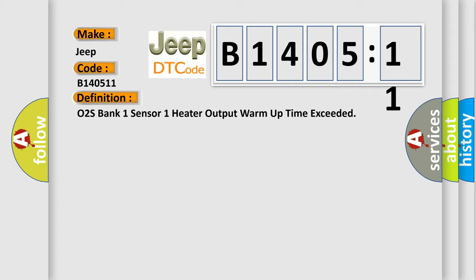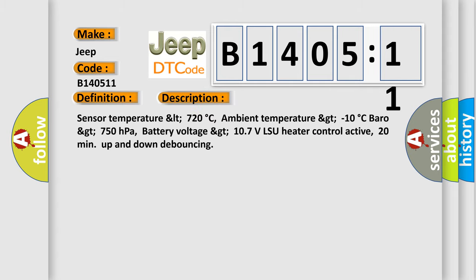And now this is a short description of this DTC code. Sensor temperature less than 720 degrees Celsius, ambient temperature greater than minus 10 degrees Celsius, barometric pressure greater than 750 hectopascals, battery voltage greater than 10.7 volts, LSU heater control active, 20 minutes up and down to bouncing.